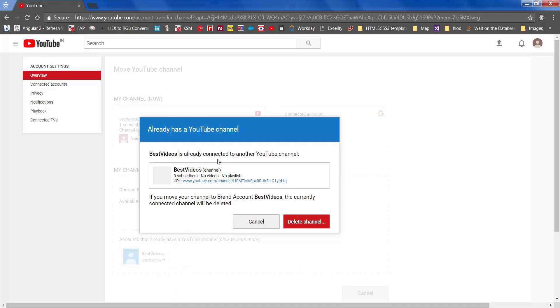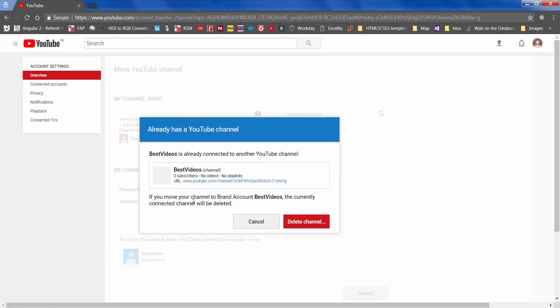When you click that, you get this message: 'Best Videos is connected to a YouTube channel which is absolutely empty. If you move your channel to brand account Best Videos, the currently connected channel will be deleted.' What this is saying is that the content from YouTube Tips — one subscriber and three videos — would be moved into Best Videos. At the same time, the YouTube Tips channel will be deleted. Your account will still remain; only the channel gets deleted, so you can go ahead and select 'Delete channel.' This is only for moving your videos to a new channel which is absolutely empty.